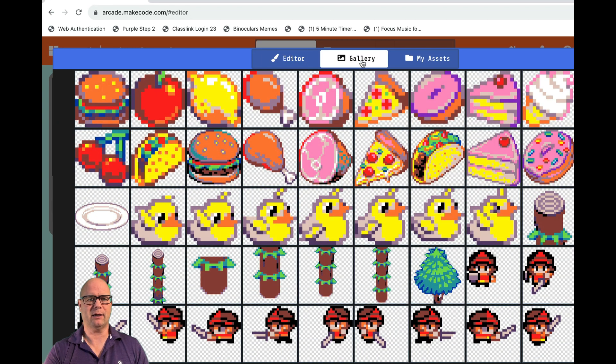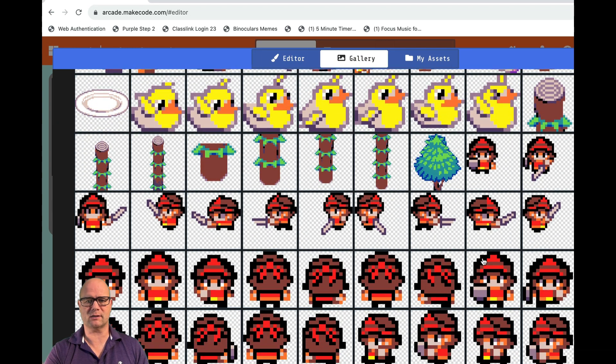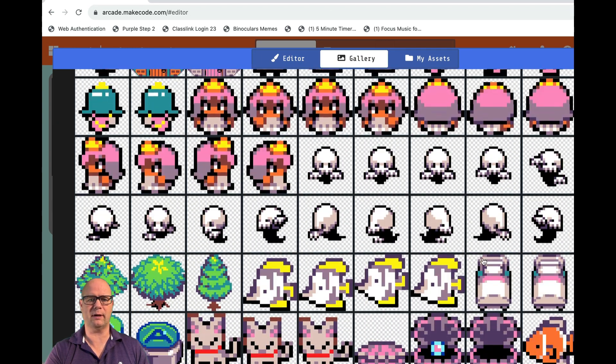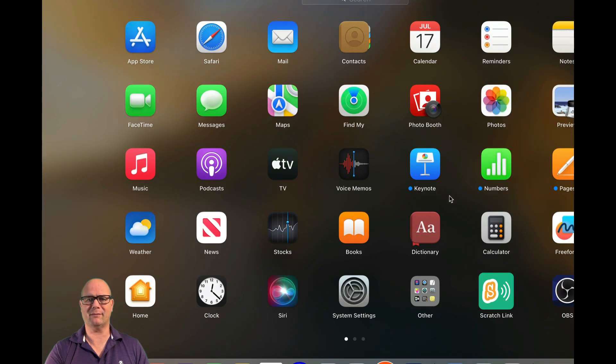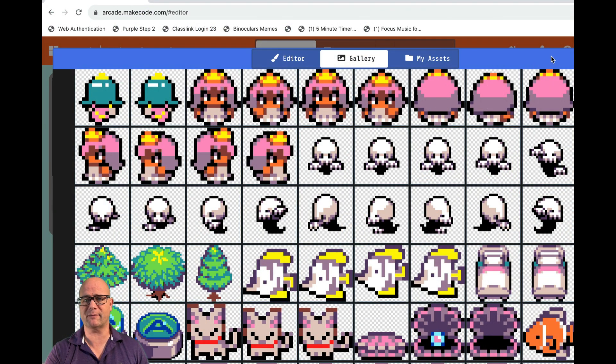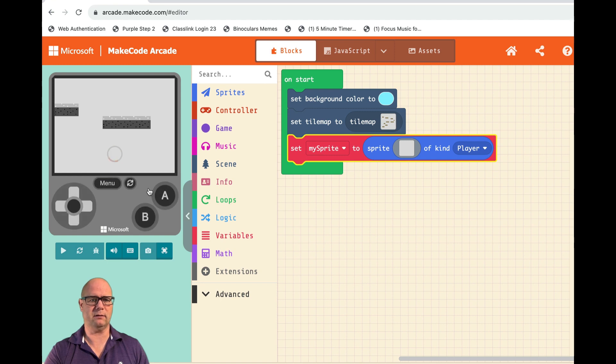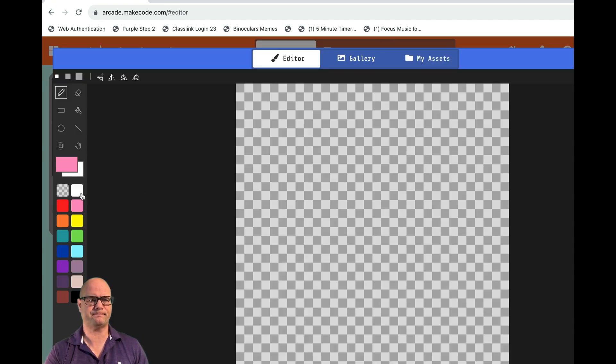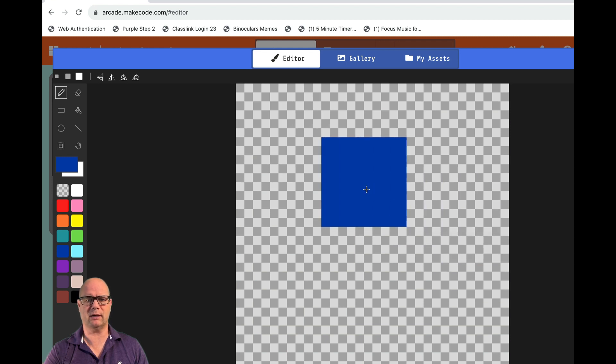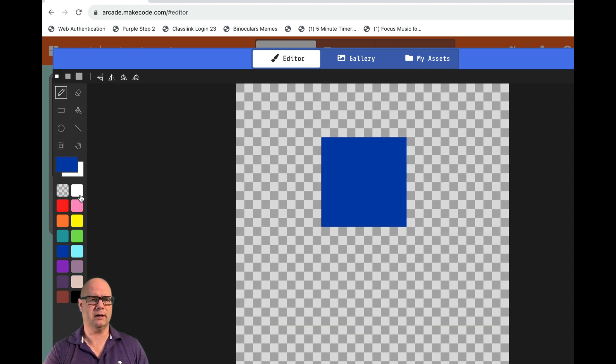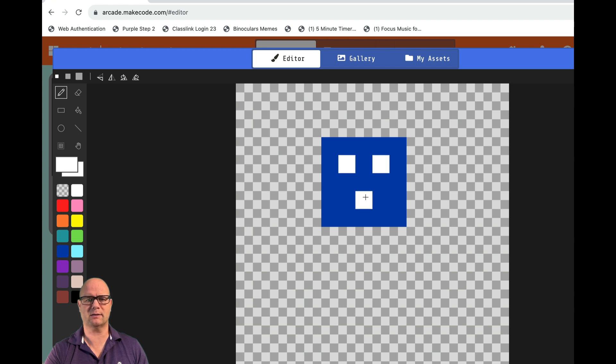...and grab like the duck or this little dude, but I think I'm just going to draw something. Let's go ahead and do that. Let's click on that sprite and grab this purple, and I'm going to make just a box. I'll go white and give it two eyes.